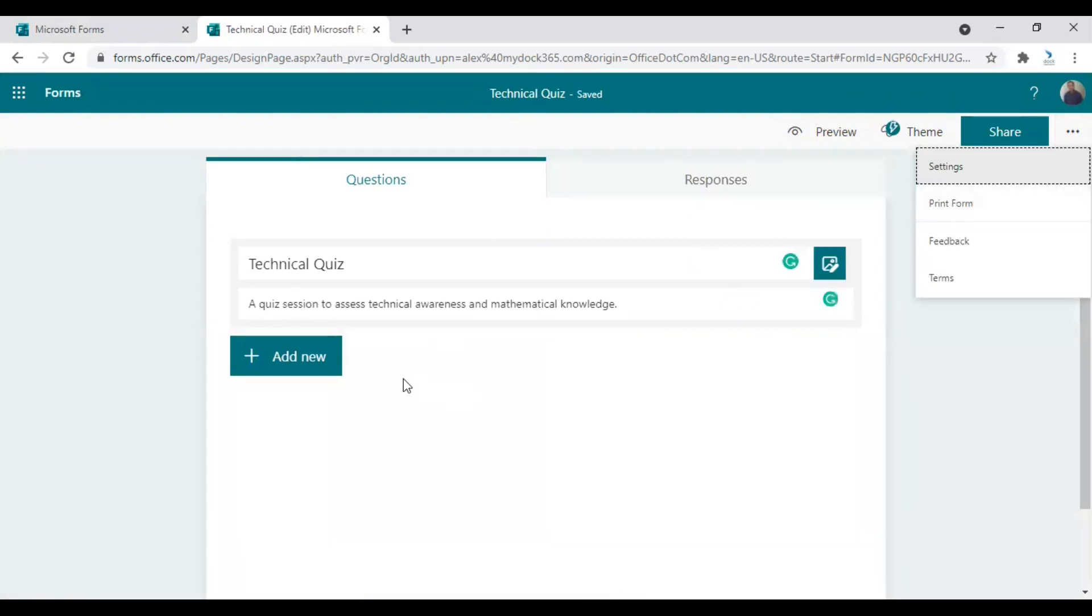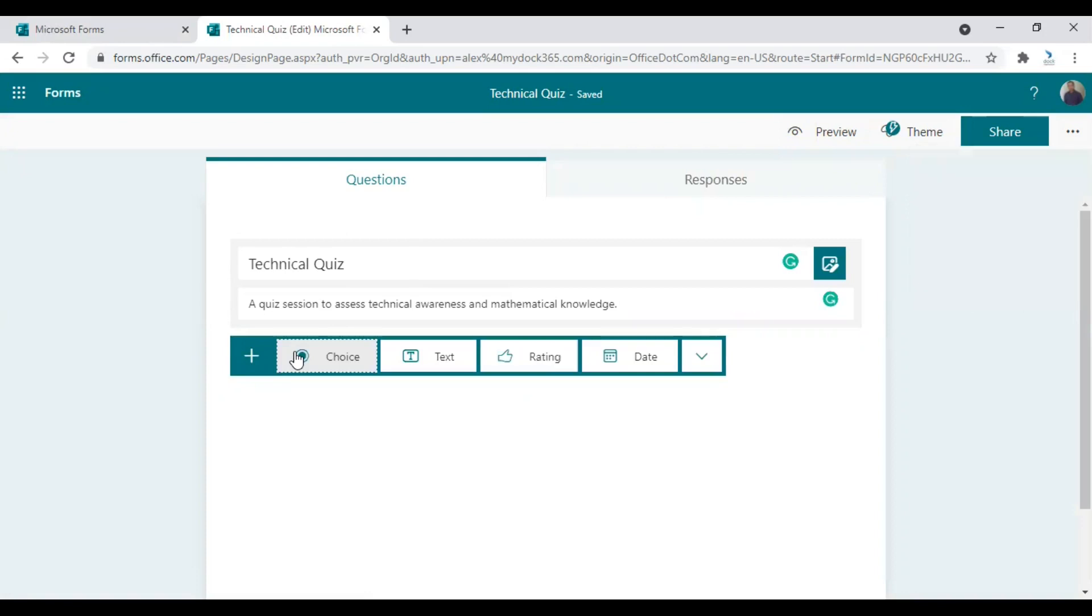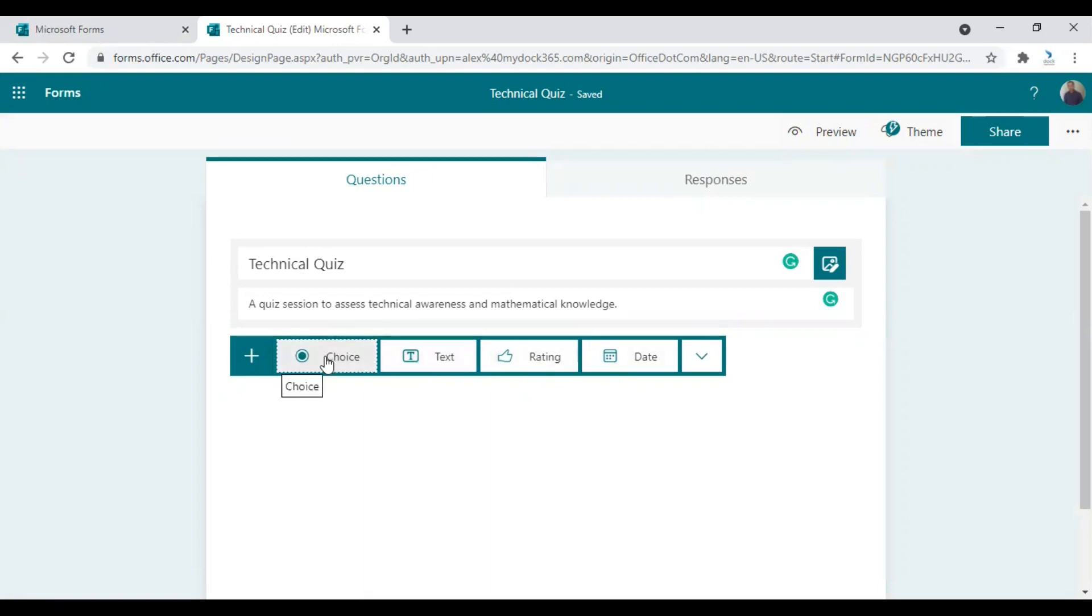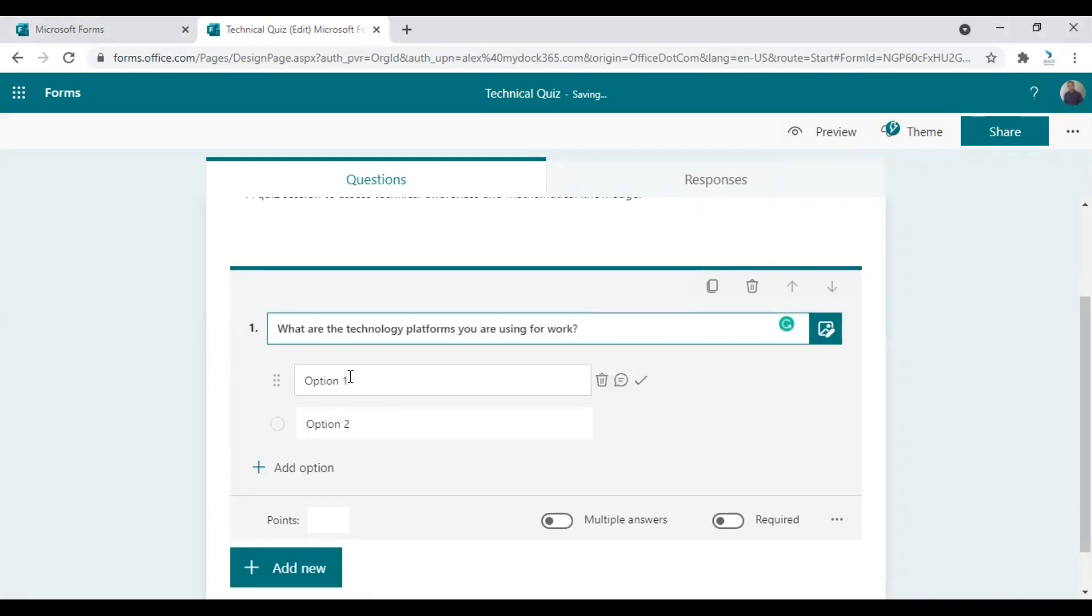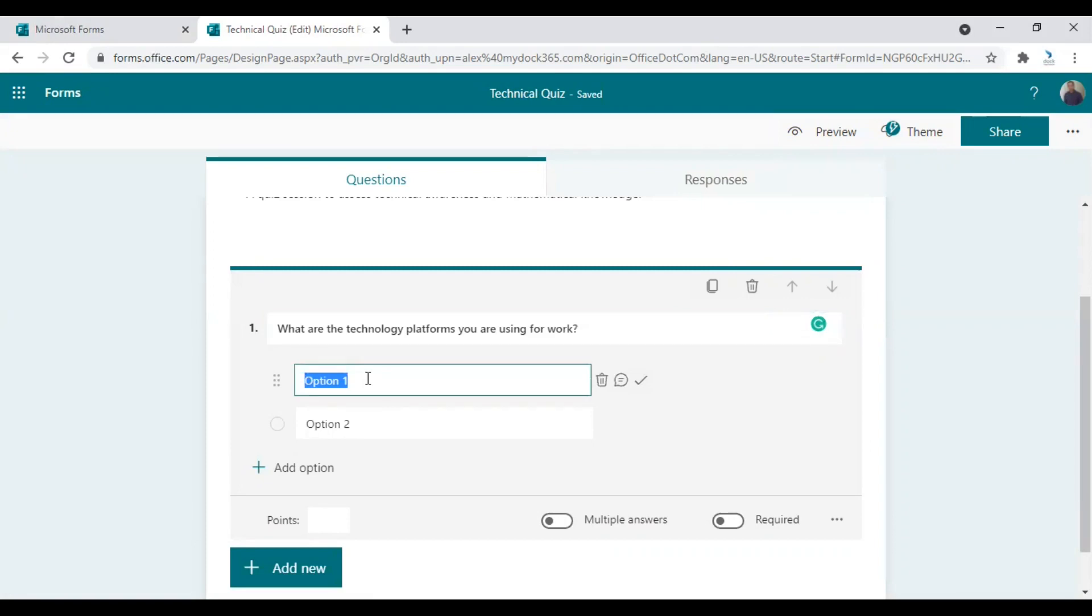After that, let's add options and questions. To add questions, click on Add New option and choose the type of question you want to ask. Let's choose the Choice option first and provide a question here and then give them some options.